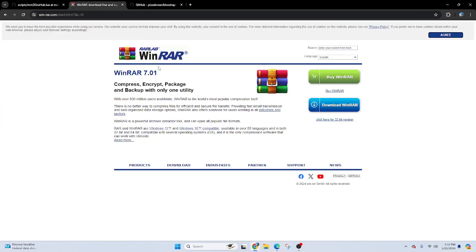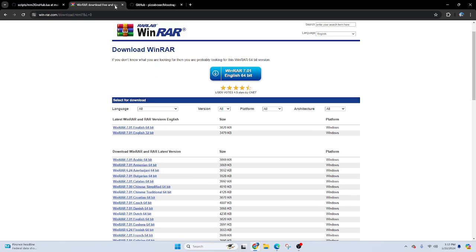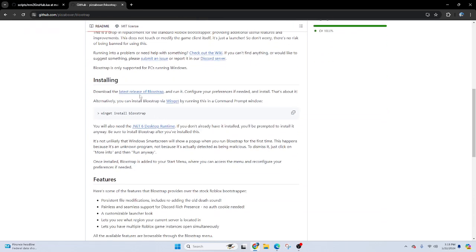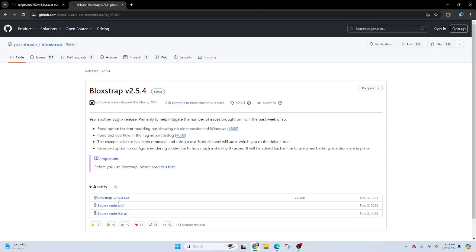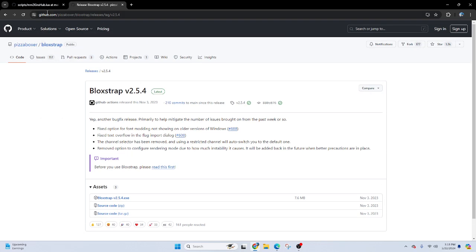I'll show you guys WinRAR — I'll link this in the description. Once you're on here, go to download, then 64-bit English. Once you download that, you can close out. Also download Bloxstrap too. Go to the latest release of Bloxstrap and download the EXE only, by Pizza Boxer. No one else.